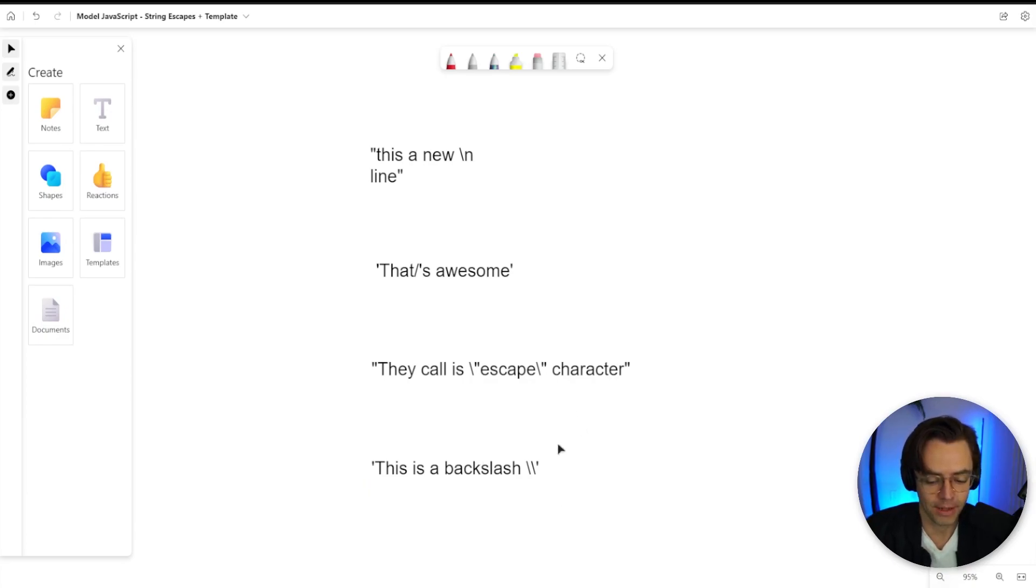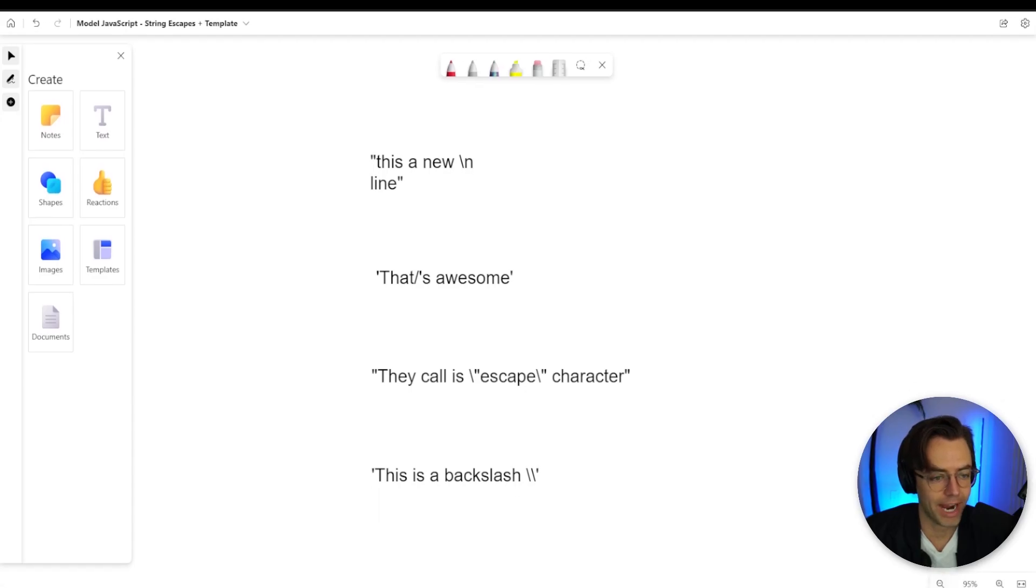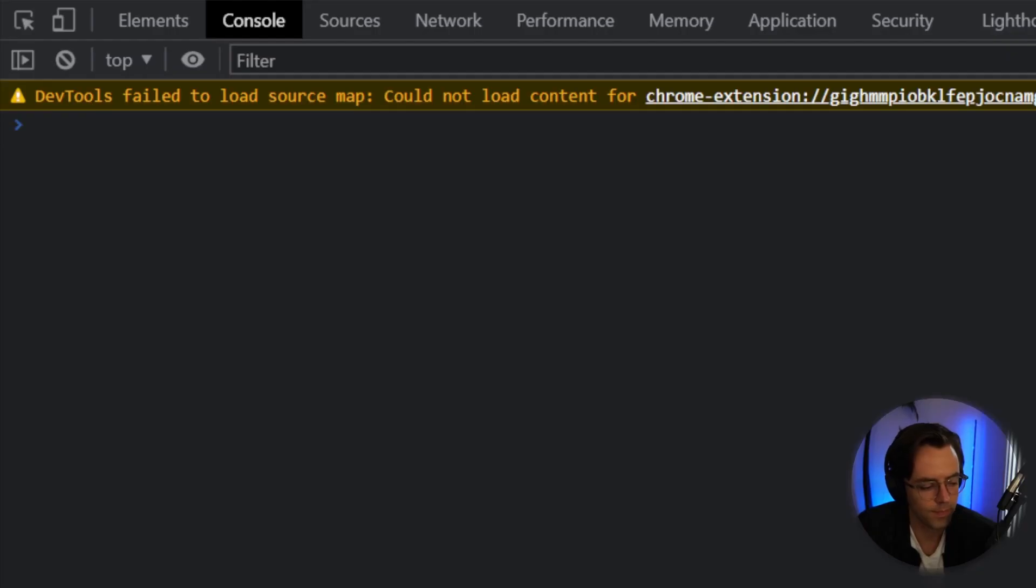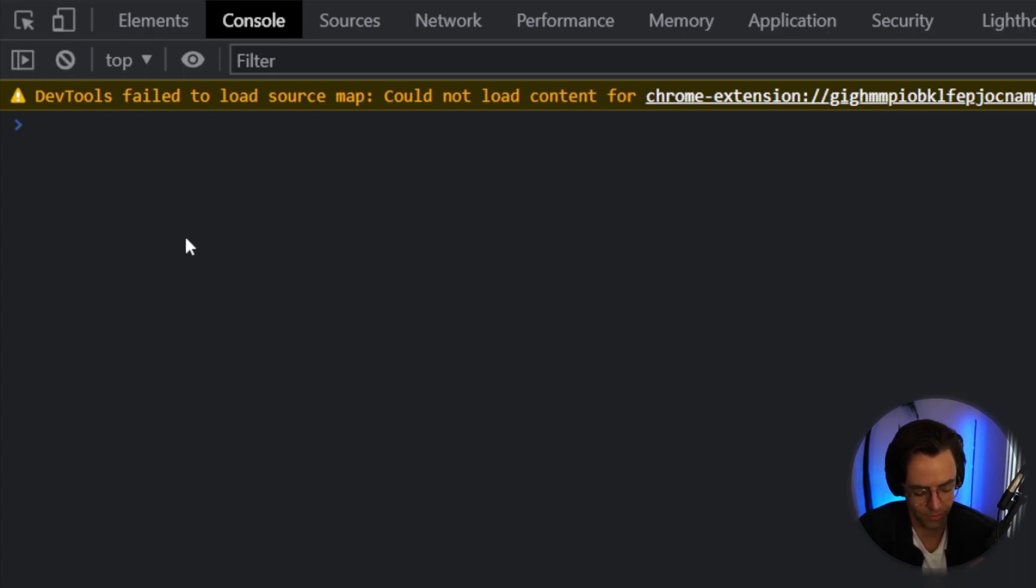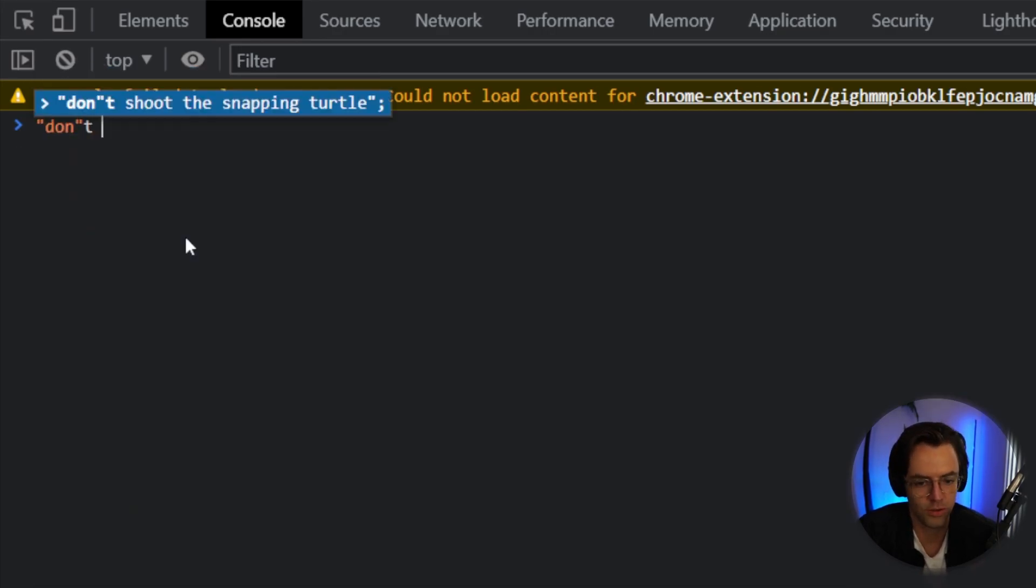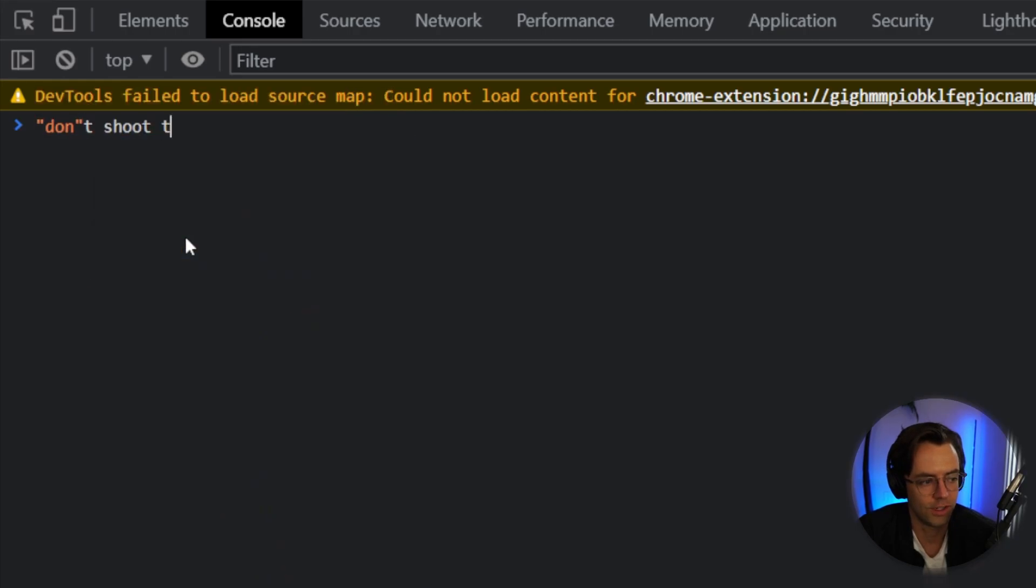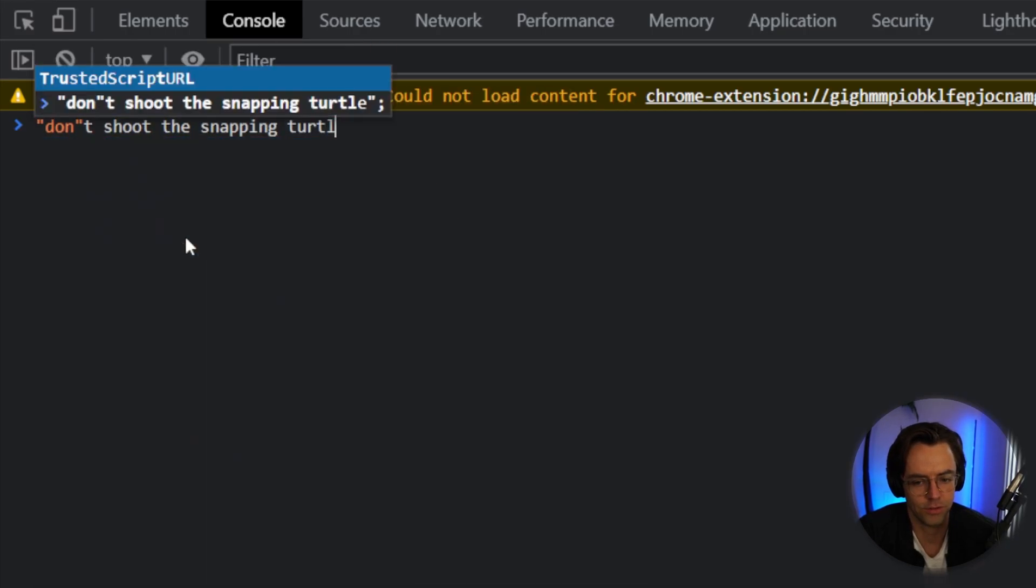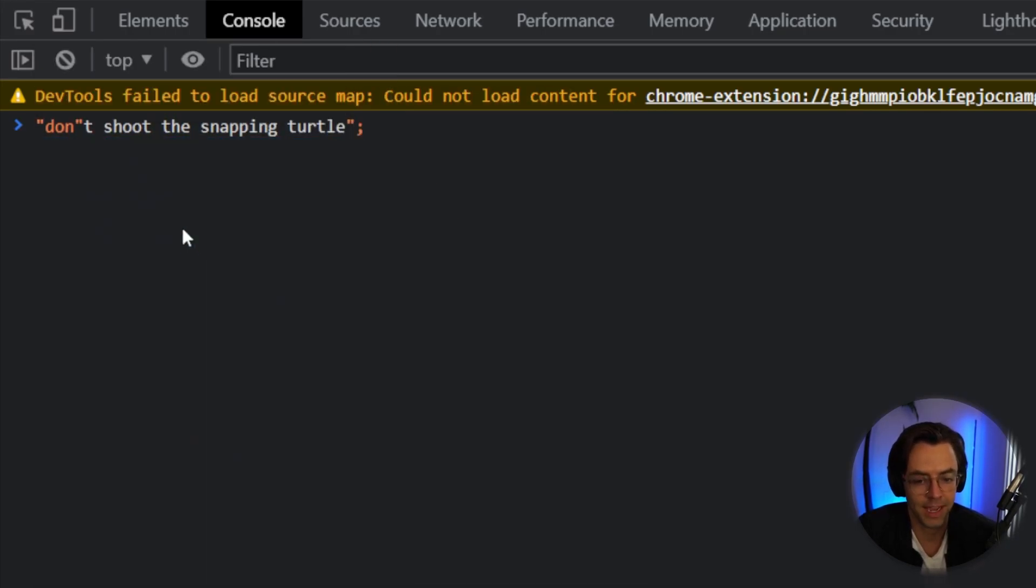So let's go ahead and let's jump into the terminal and let's actually practice some of these. Okay, so we are inside of the interpreter. Let's just test out a previous example that we had before. And it was just a funny example of grandma says, don't shoot the snapping turtle, just like this. And what happens, as you can see here, we are getting an error.